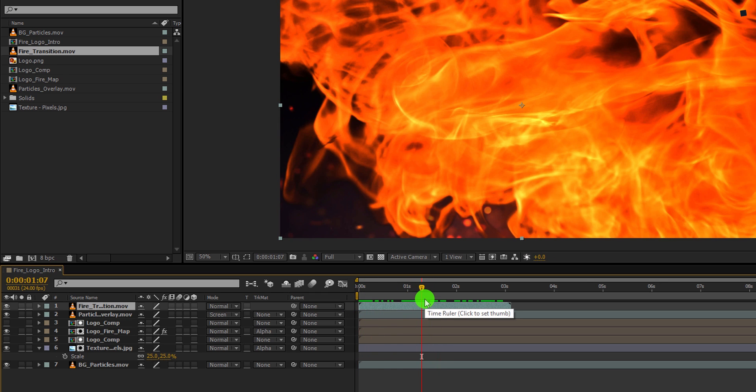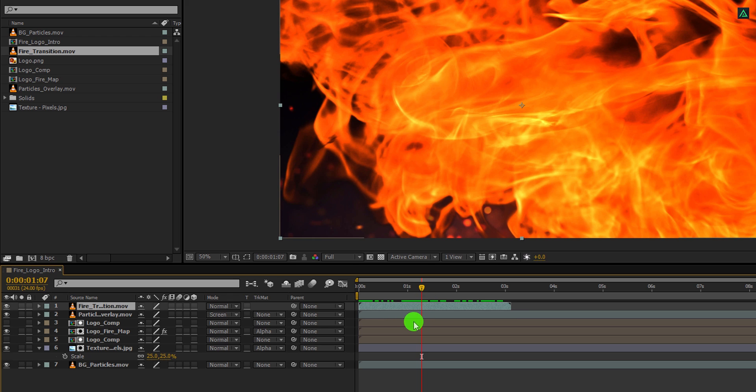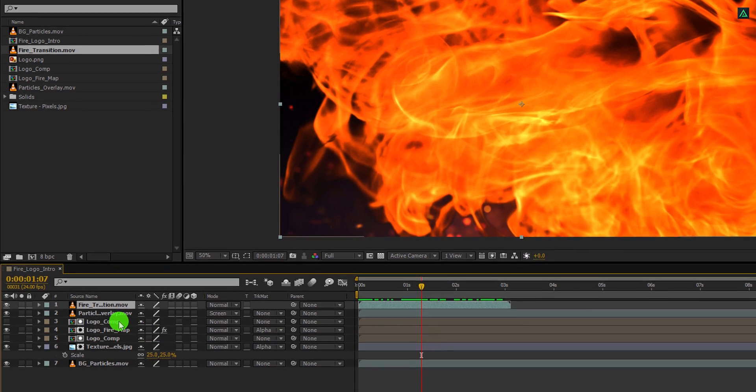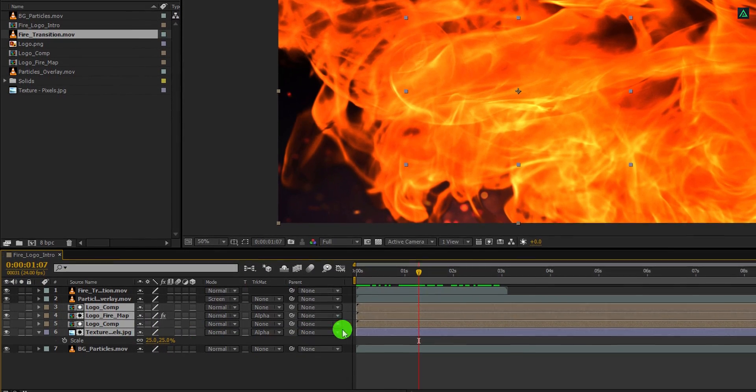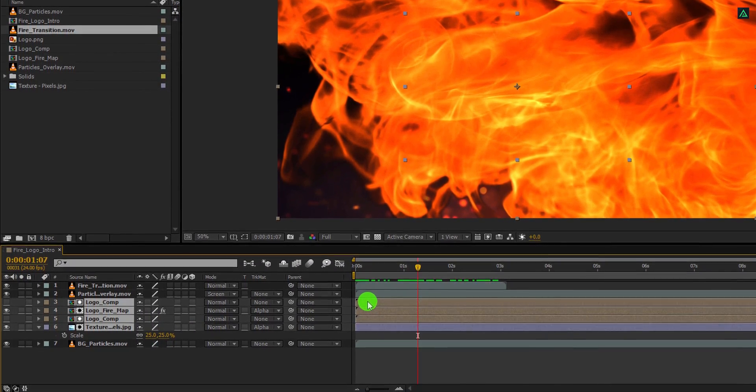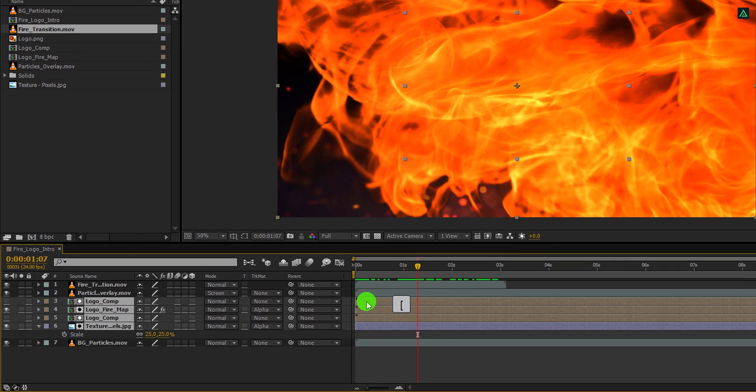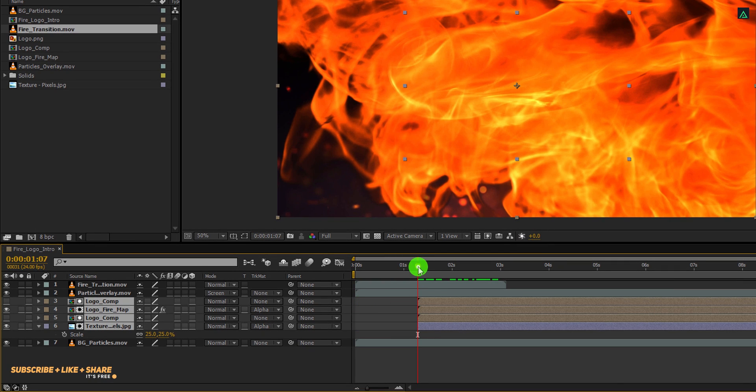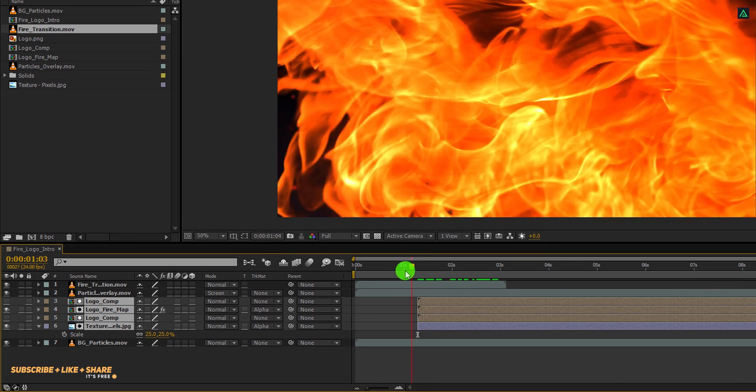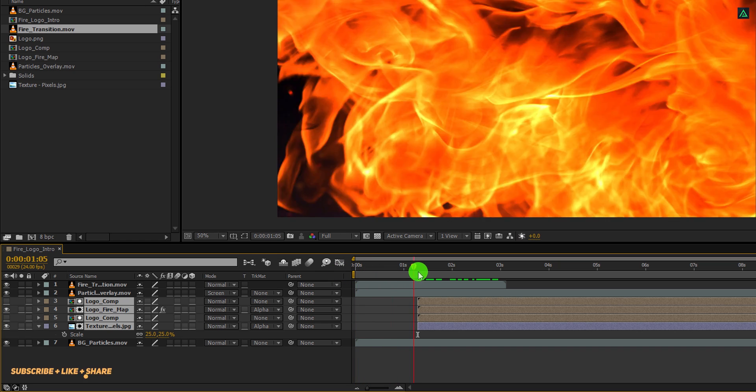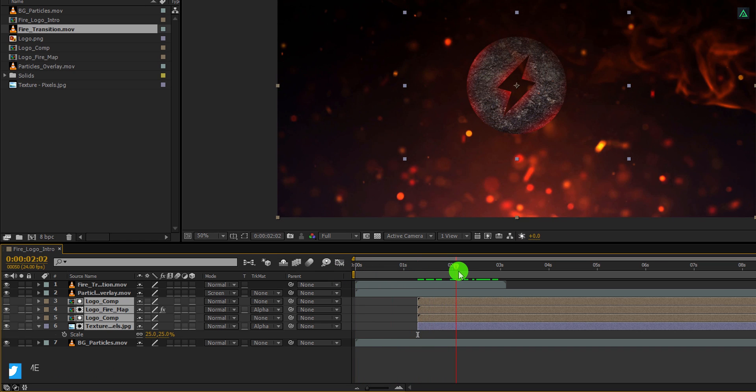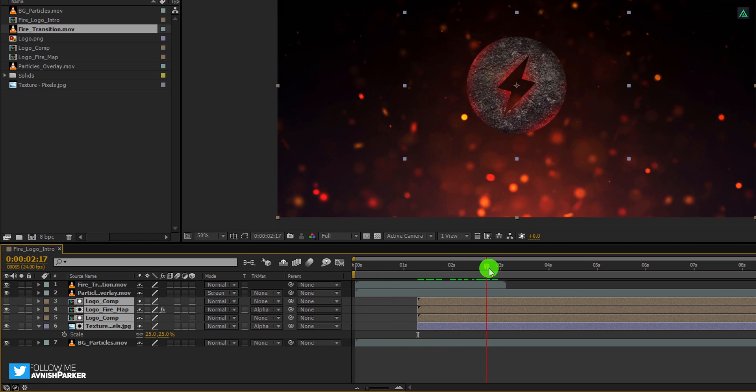Let's grab this fire transition layer and place it on top of all layers. This fire transition contains the transparency, so we don't need to change its blending mode. It will work fine immediately. Now I want my logo to appear after this fire fills out the entire frame. So go to the point where you think is best for you, then select all logo layers including texture layer, and then press open square bracket key, and the starting point of these layers will set at this point. Cool. Check the animation and see if you like it.